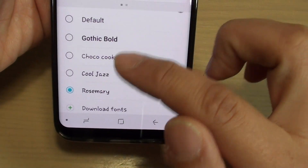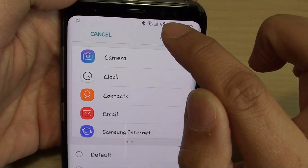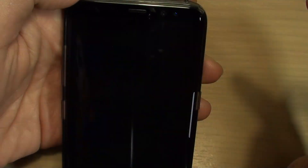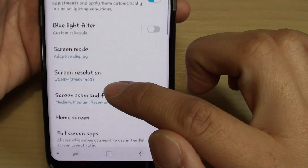Once you make a selection, you can tap on the Apply button at the top here, and that will save the changes.